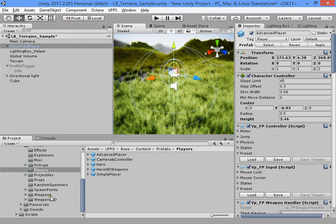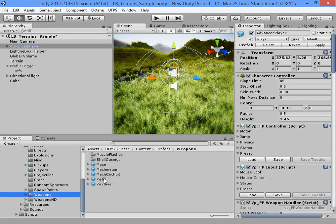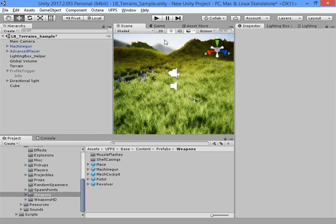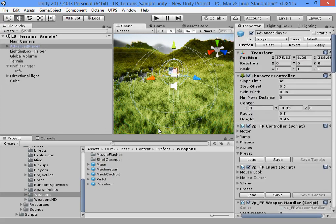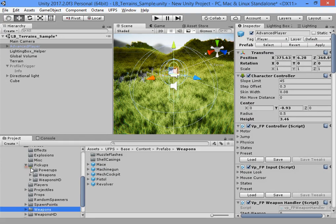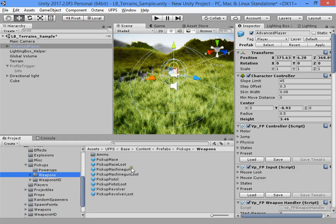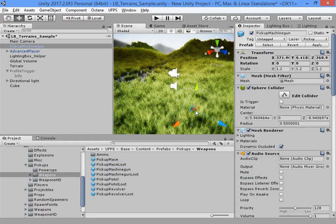Add Weapon Prefab — no, it's not Weapon Prefab. You must add Weapons from Pickup.